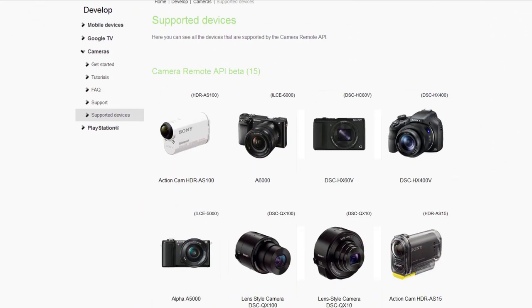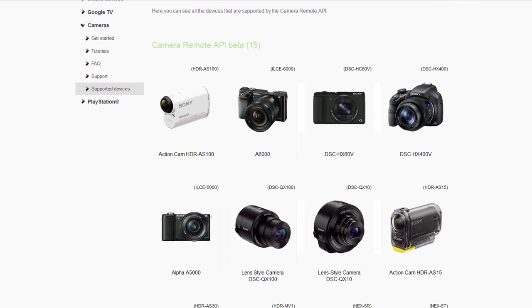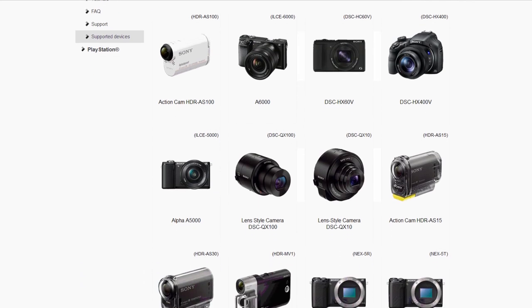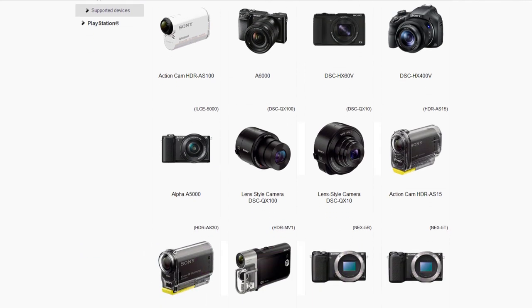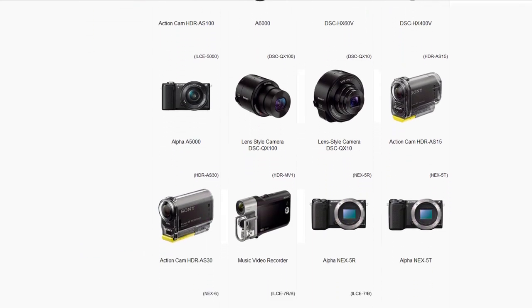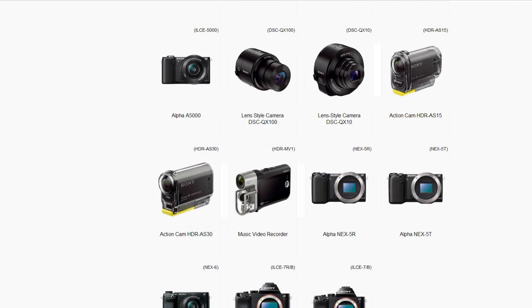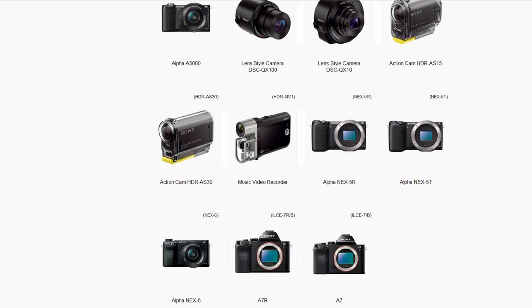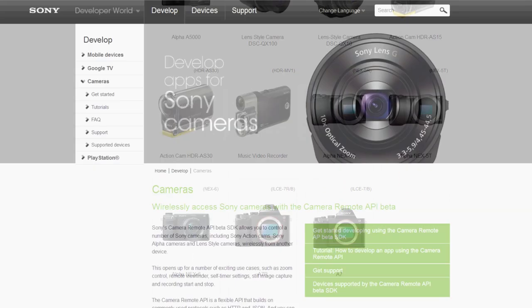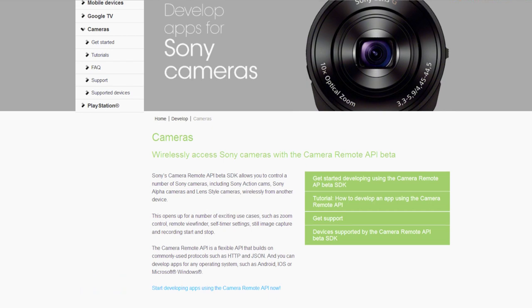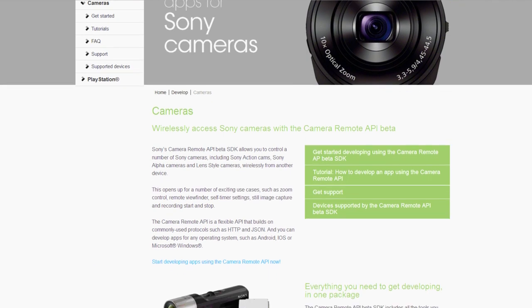The Camera Remote API supports a number of different Sony cameras and is platform agnostic. This means you can develop apps for any platform: Android, iOS, or Microsoft Windows.